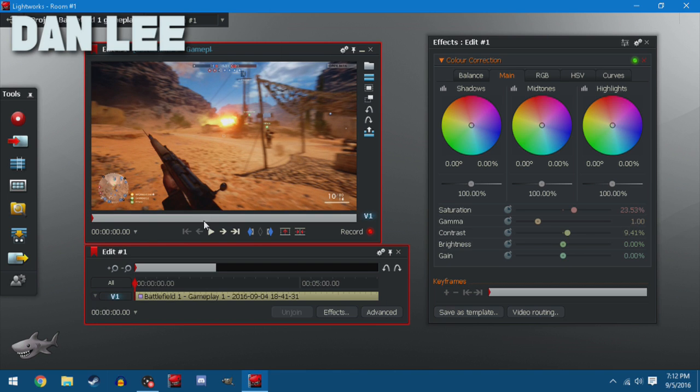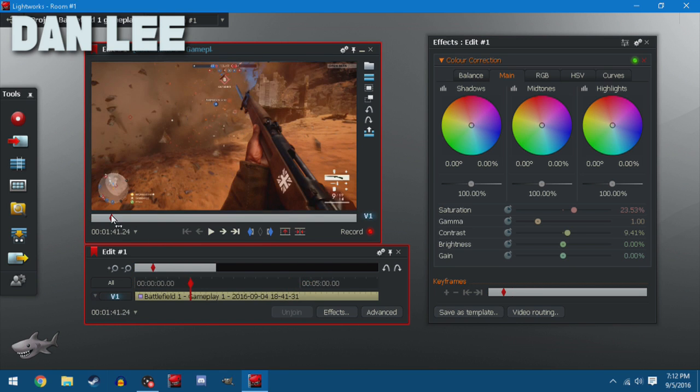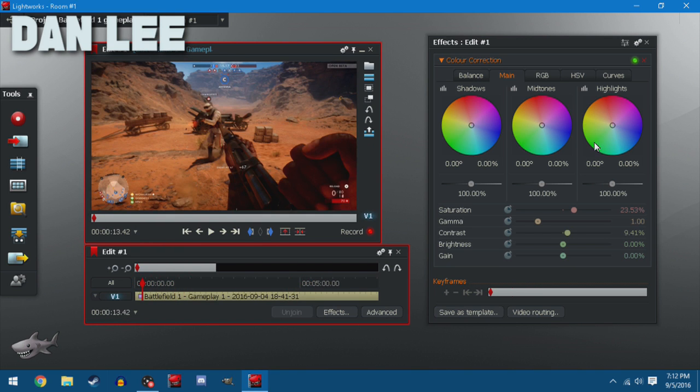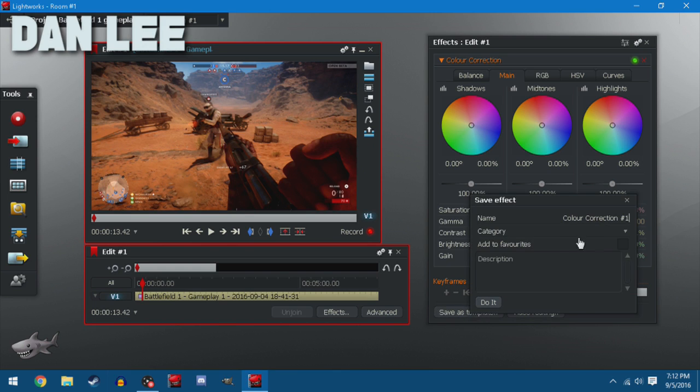I think this is good. Looks really vibrant. Looks really pretty. Once you're done with that, you can save it as a template, so in the future you can just press a button to add the effects. To do that you press save as template. Name it whatever you want. I'm going to name it color correction video.